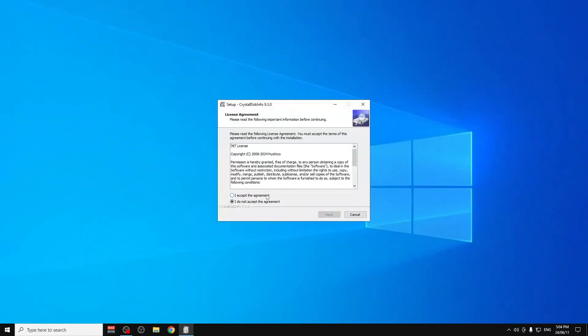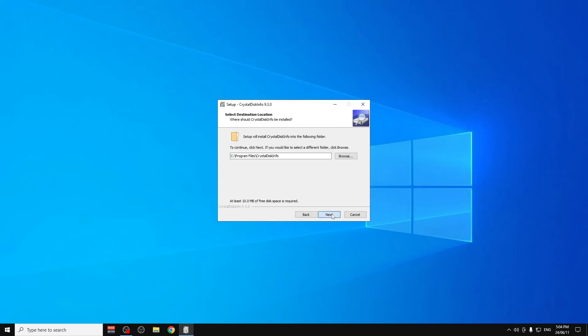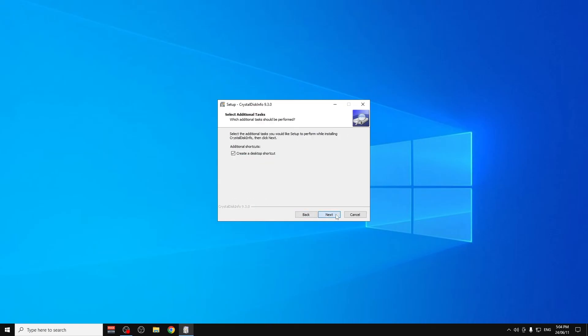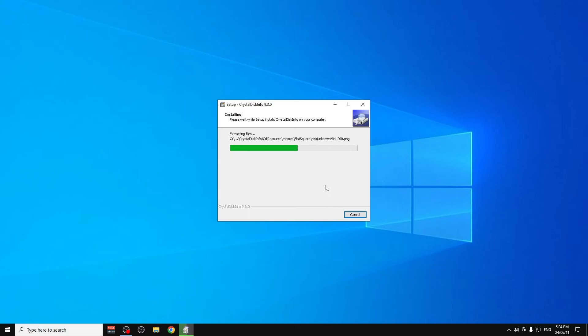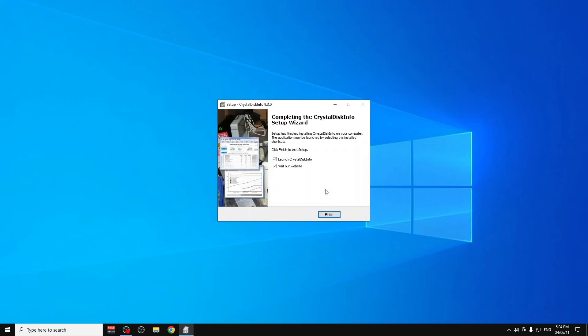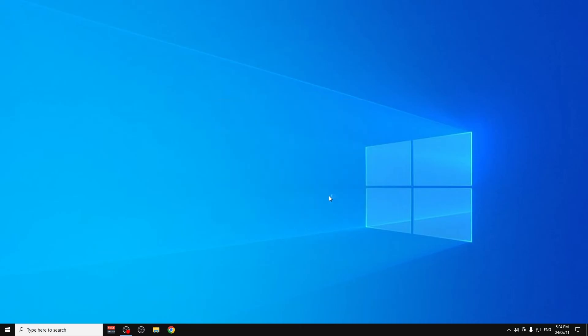Install it as a normal program, just like any regular program. Click Finish.